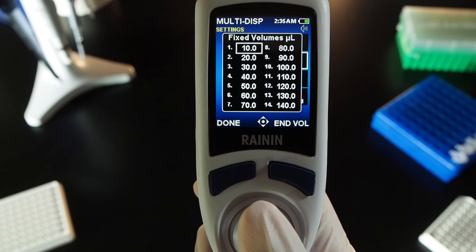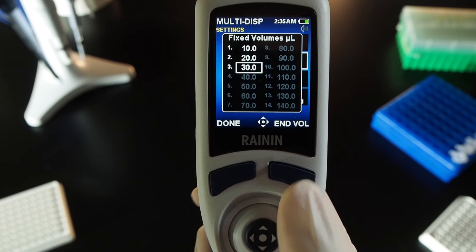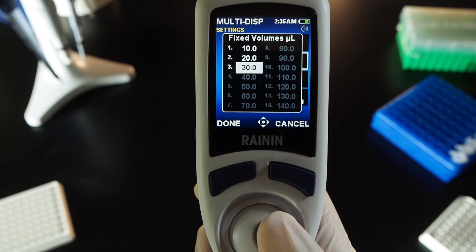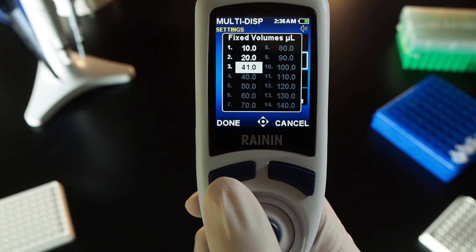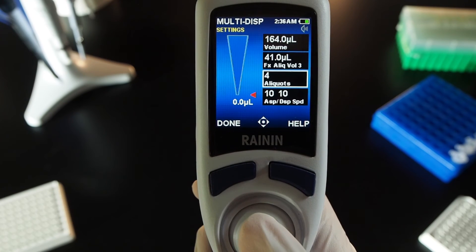Joystick to any fixed volume you want to set, then press the right side button, End Volume. Press the joystick button to highlight, then joystick left or right, up or down, to adjust the volume. Press the joystick button again to set the volume. Press Done to exit the fixed volumes list.